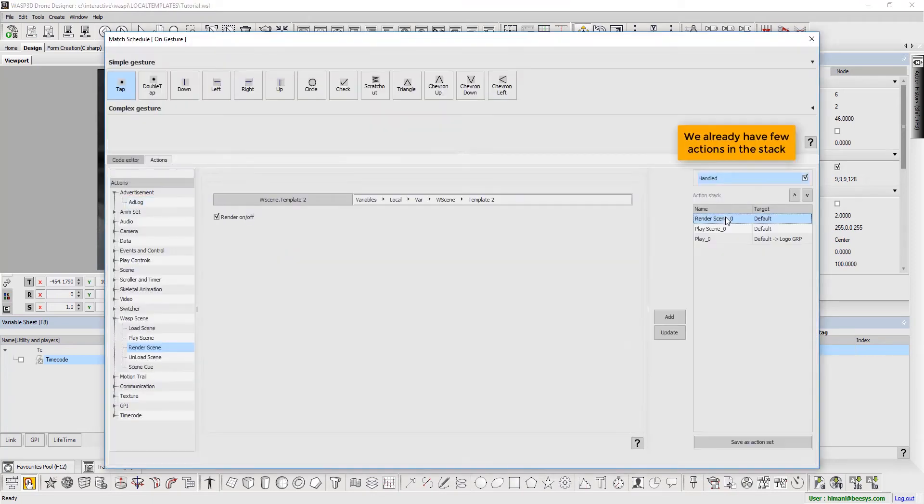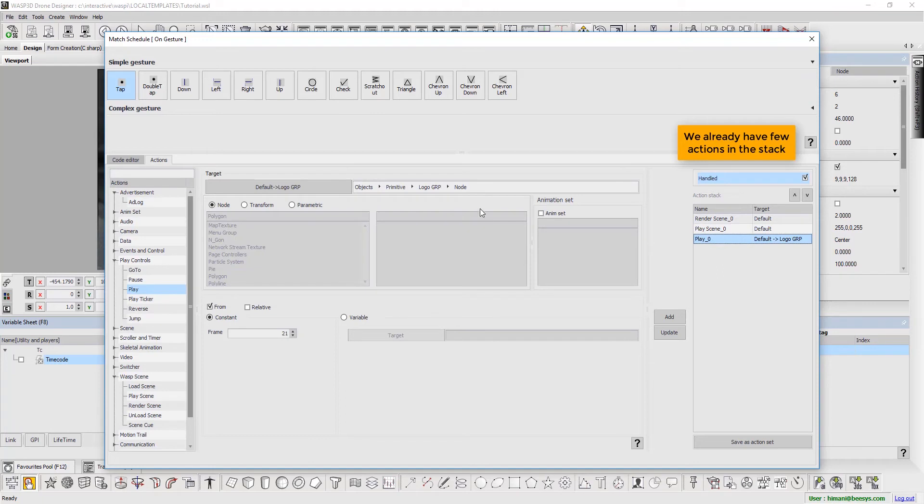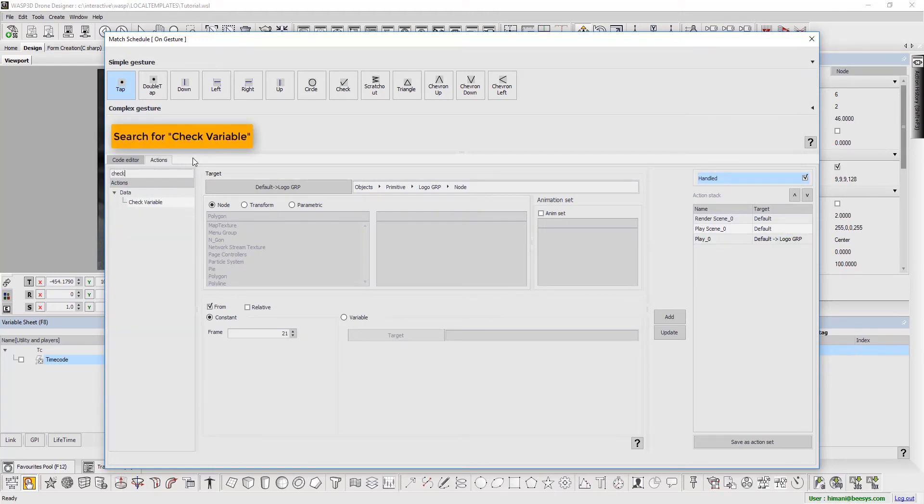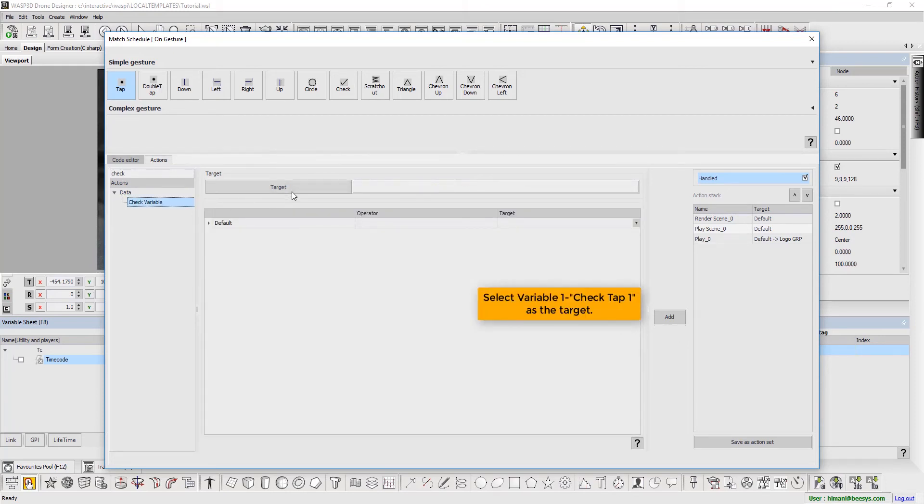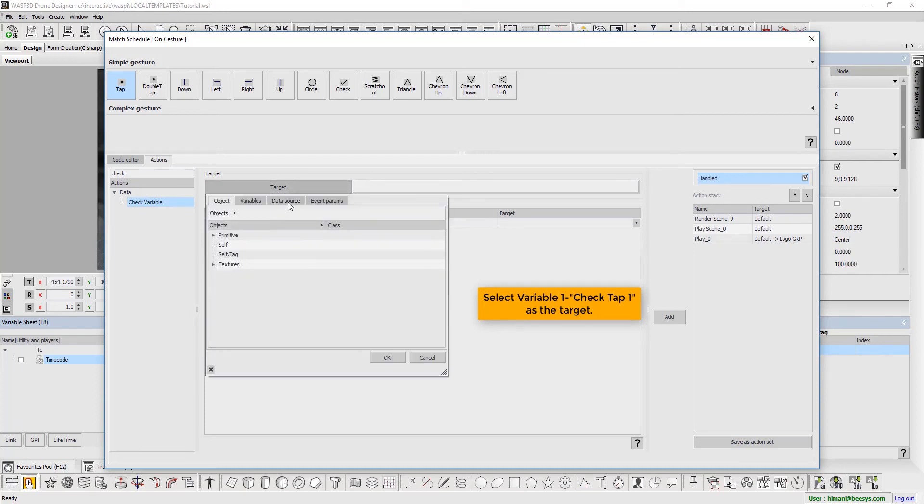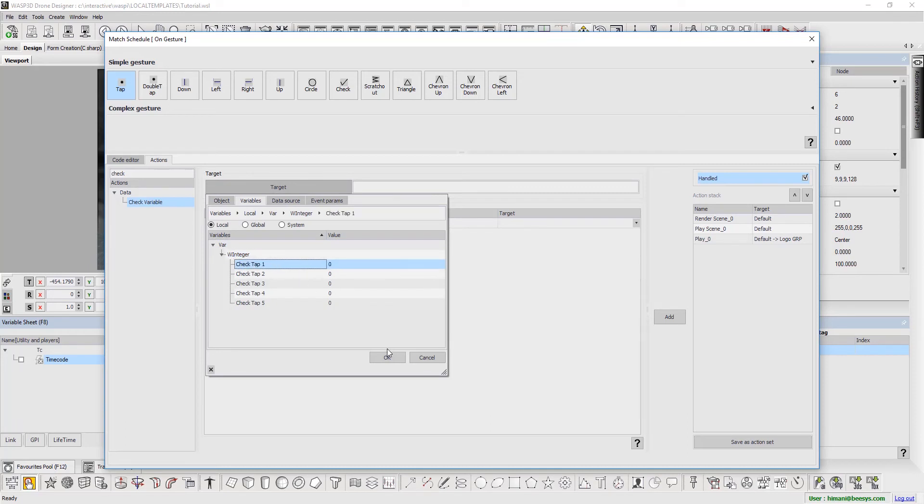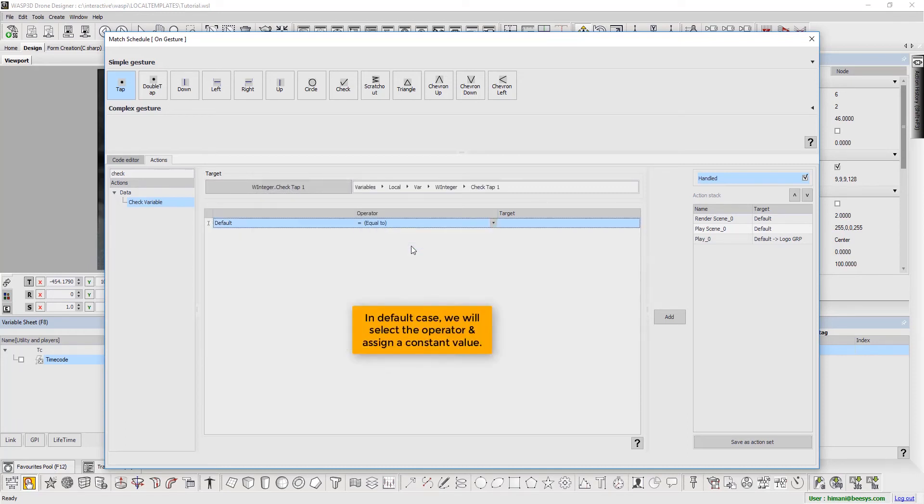We already have few actions in the stack. Search for Check Variable. Select Variable 1, then check Tap 1 as the target. In default case, we will select the operator and assign a constant value.